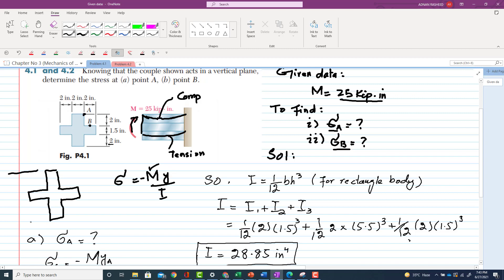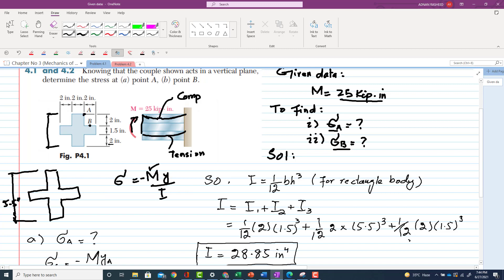From the cross-section, the total height is 2 + 1.5 + 2 = 5.5 inches. Drawing a centerline at the mid-section of 5.5 inches gives the neutral axis, since the body is symmetrical about this axis.